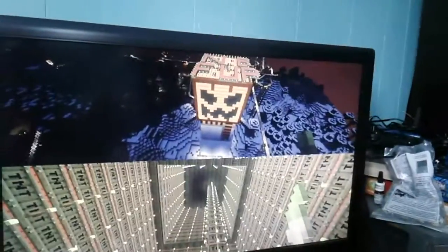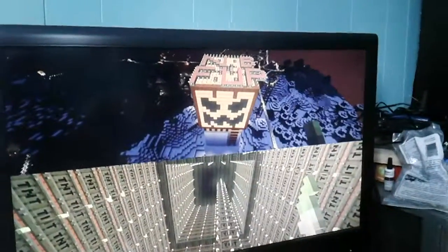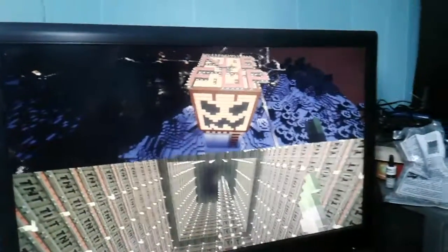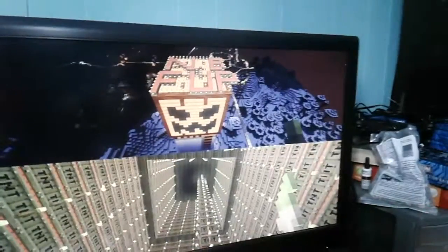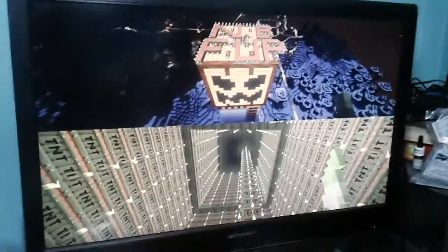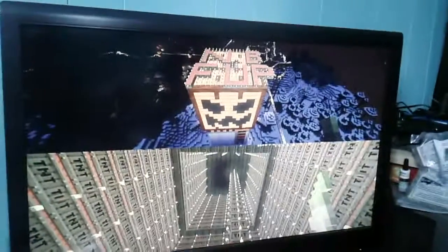Well, if you want to do this map yourself, it's a Halloween mashup pack on the PlayStation 3 Minecraft.